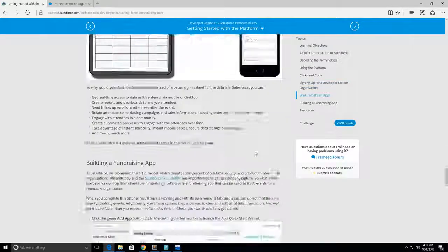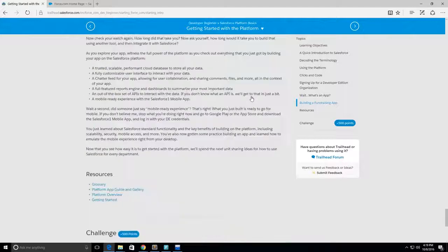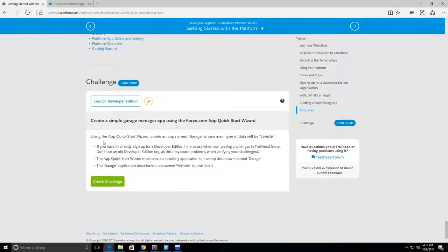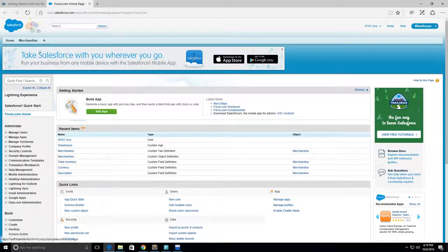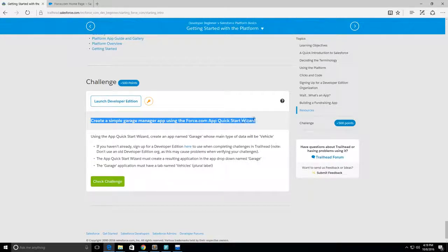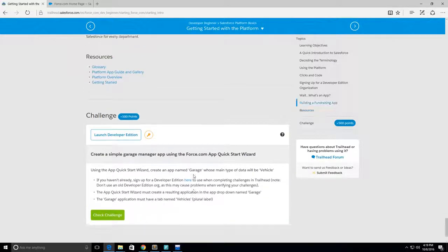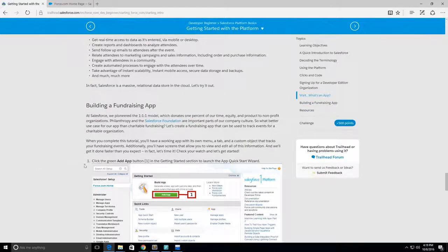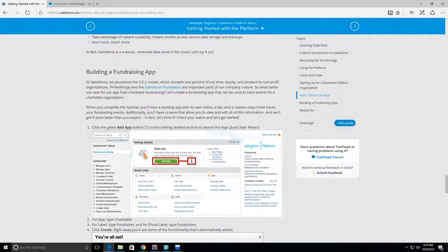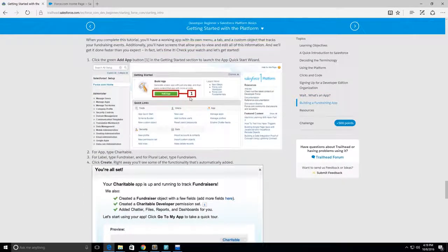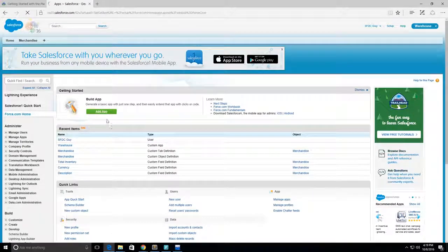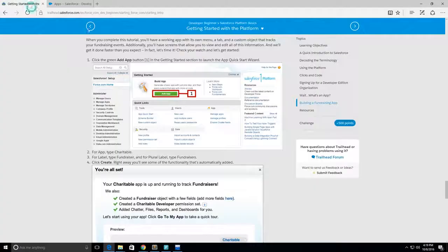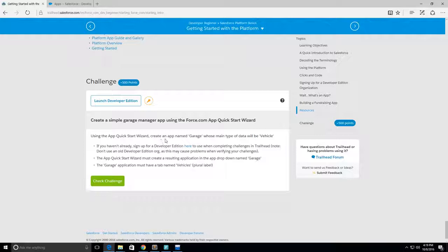All right, so I'm going to skip some of this and launch this Developer Edition. We're going to begin the challenge. Our challenge is to create a simple garage manager app using the Force.com app quick start wizard. If you don't know what that is, they describe the steps for the challenges. The quick start app wizard is right here, you can go add app. What type of app do they want us to add? Quick start wizard - create an app named Garage.